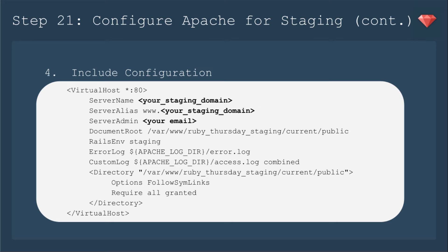And then you'll route it to current and public. Because when you deploy, there'll be different versions, you want to make sure it's routing to the current version. We're going to have our Rails environment as staging. Then we have a couple of log things to see where they're going. And then the directory also, again, you want to make sure it says the same as the document root.